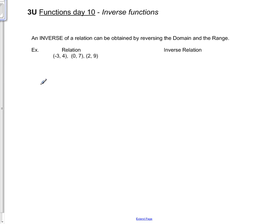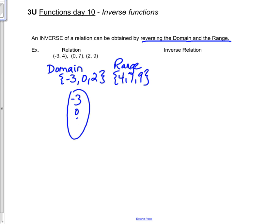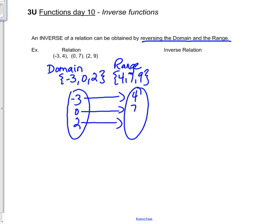There are a number of different ways of considering inverse functions and one of them will make the most sense to you. The first thing to think about is that an inverse of a relation can be obtained by reversing the domain and the range. For this simple function, my domain is minus 3, 0, 2 and my range is 4, 7, and 9. We drew this as a mapping diagram where minus 3, 0, 2 maps onto 4, 7, 9.